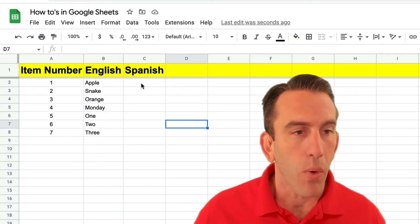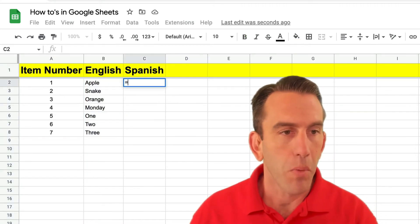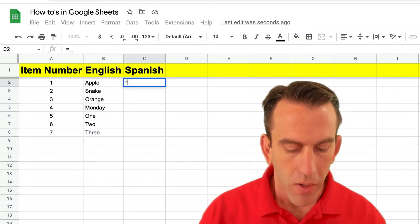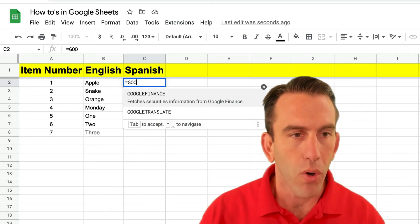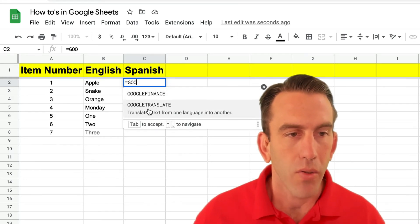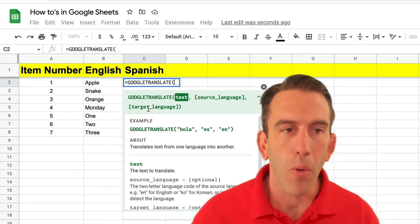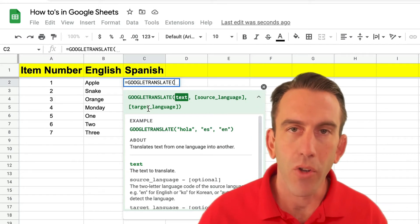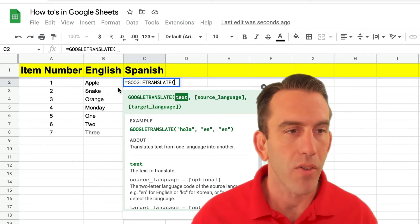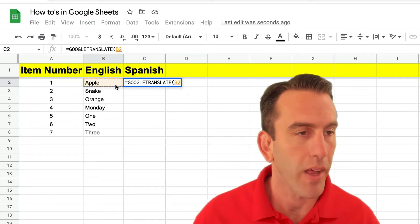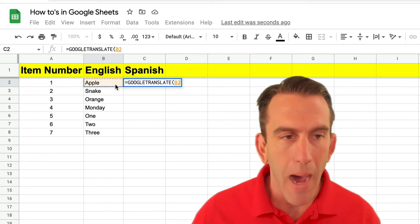And so what we're gonna do is we're gonna open up our formula by hitting the equal sign. We're gonna type in Google and right down here you'll see translate. That's gonna open up and then the first thing we're gonna do is select our text. So in this case we're gonna select B2 which is Apple.